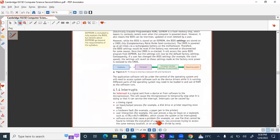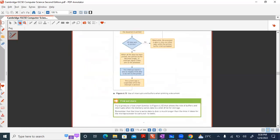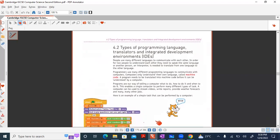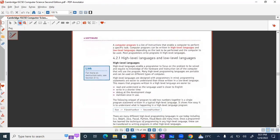Moving to the next phase: types of programming languages and IDEs. An IDE — Integrated Development Environment — is a particular environment for writing and running programs. There are four or five features of an IDE, which can be seen in the book.